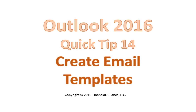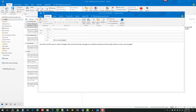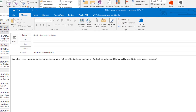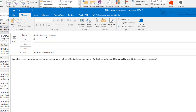This is an Outlook 2016 quick tip about creating an email message template that you can use over and over again. You can see I've already created an email message here. I've filled in the subject field and some text in the body. Let's add an email address here, because maybe I have a message that I send to people on a regular basis.